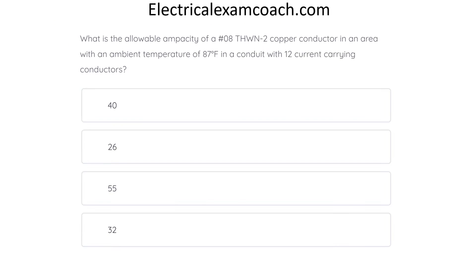What is the allowable ampacity of a number-8 THWN-2 copper conductor in an area with an ambient temperature of 87 degrees Fahrenheit and a conduit with 12 current-carrying conductors? The correct answer is 26 amps.